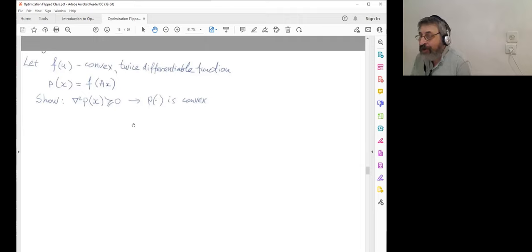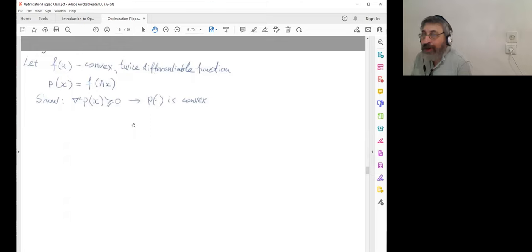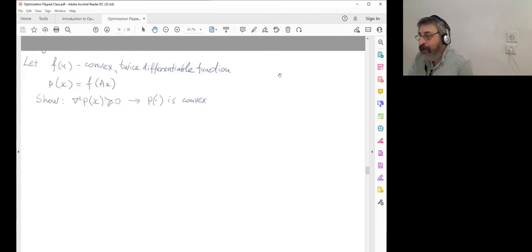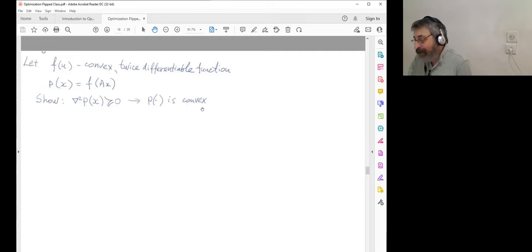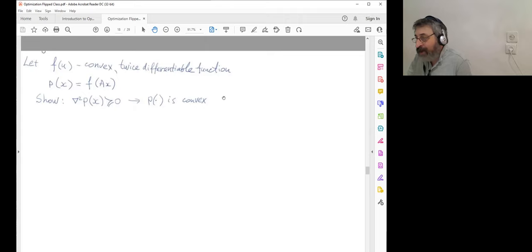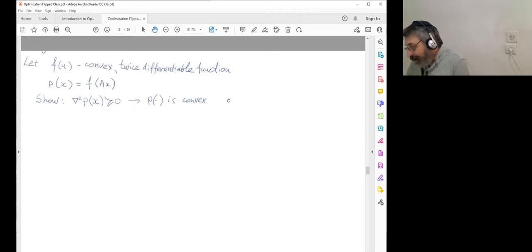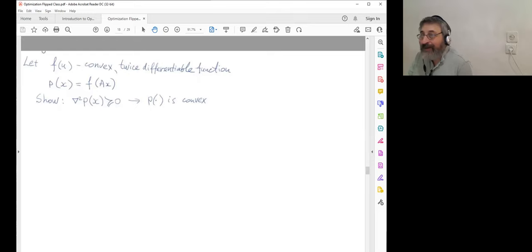It's a good point — maybe we should take our usual 10-minute break. We are working more than an hour. So 10 minutes break and then I'll be waiting for you back. We continue at 5:42.